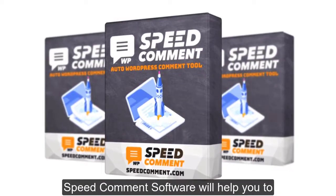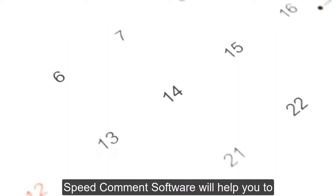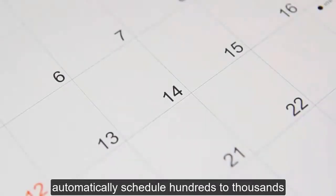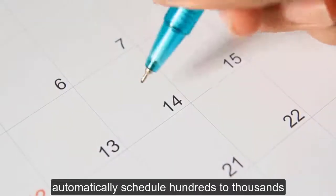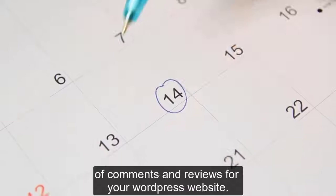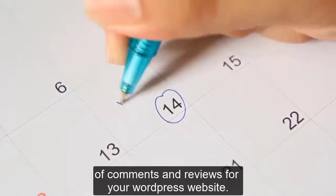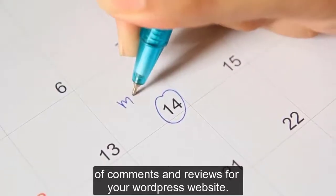Big Common Software will help you automatically schedule 100 to 1000 comments and reviews for your WordPress website.